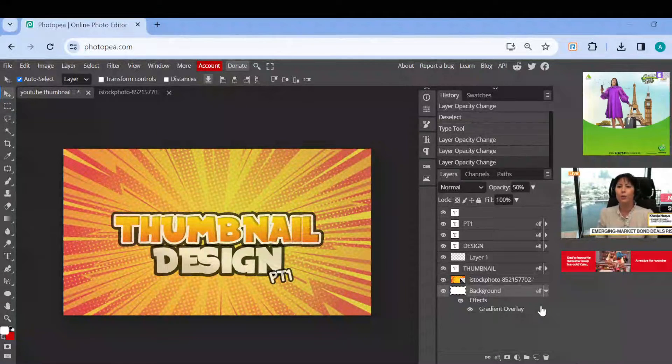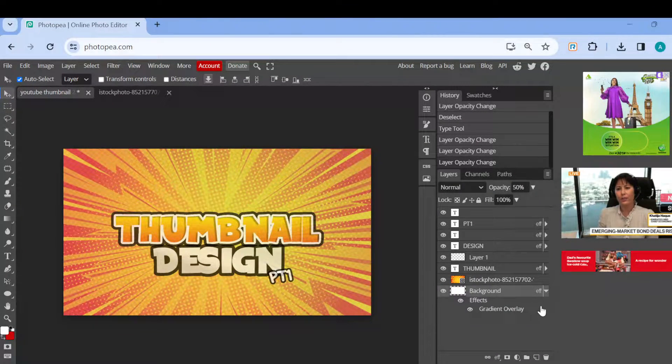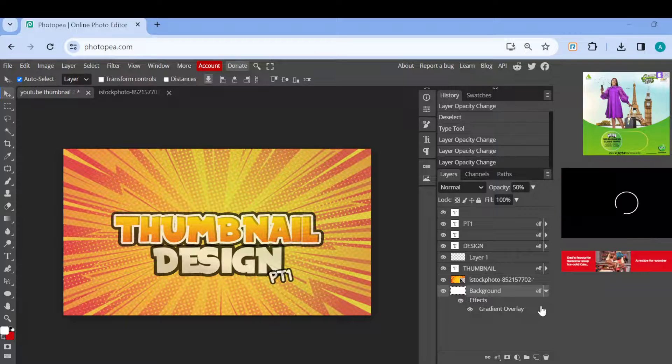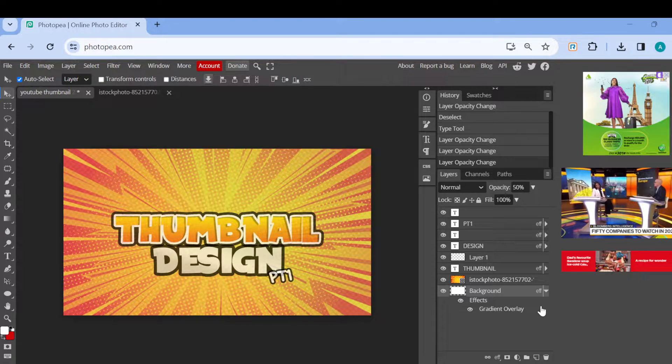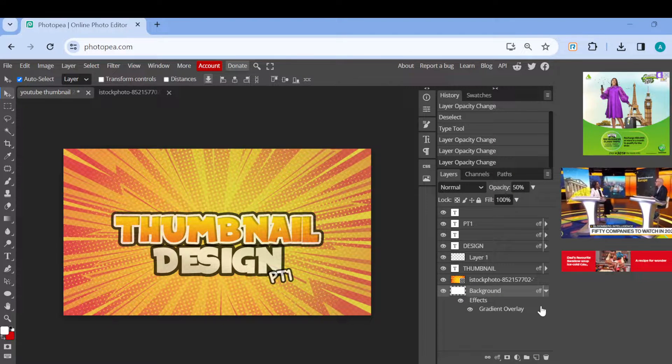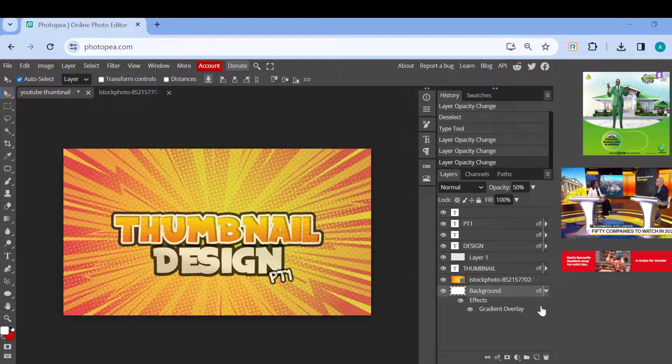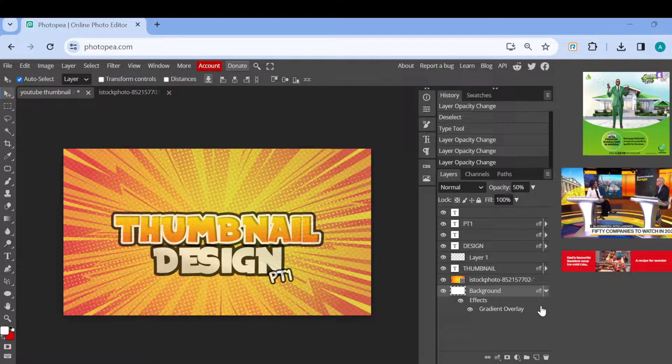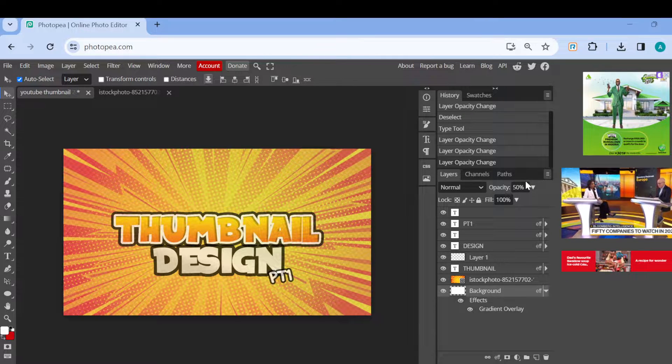How to merge layers in Photopea. Hi everyone, in this video I'll be showing you how you can merge layers in Photopea, so just follow me up to the end. Now the first step is to log in to your Photopea account.